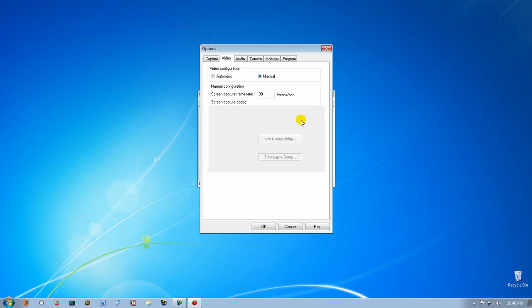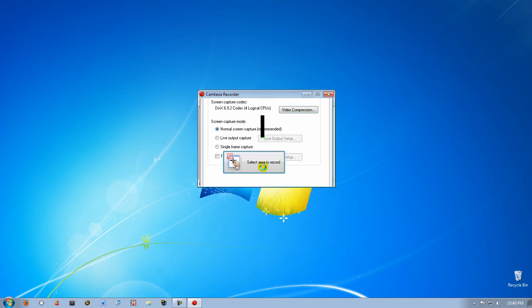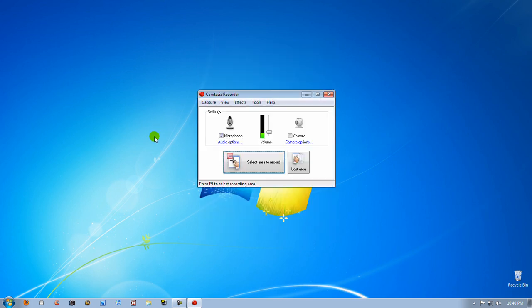So click OK and you're ready to record. I hope this helped. Please rate, comment and subscribe. And yeah, that's about it.